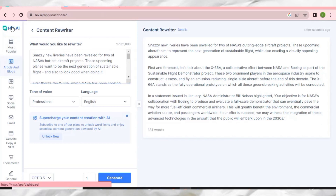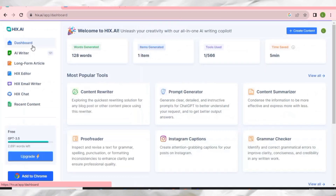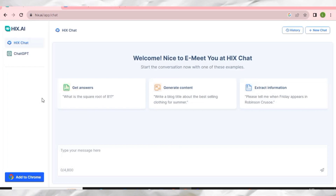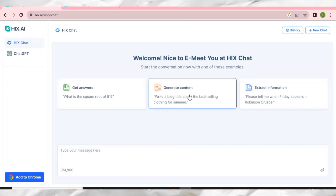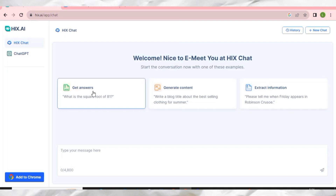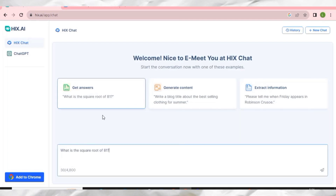Let me show you another tool I've been using: HIX Chat. Click on it and when you come here, you can get answers, generate content, and also extract information. For example, let me click on 'Get Answers' — maybe you are a student and need an answer to a question. I'll search something like 'What is the square root of 64?'